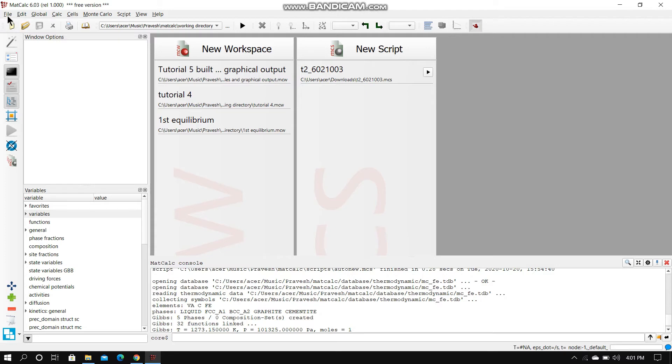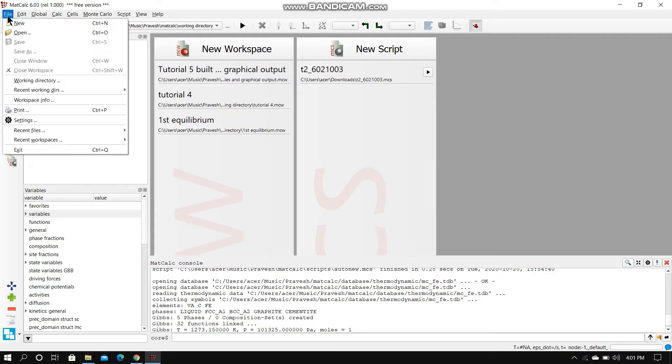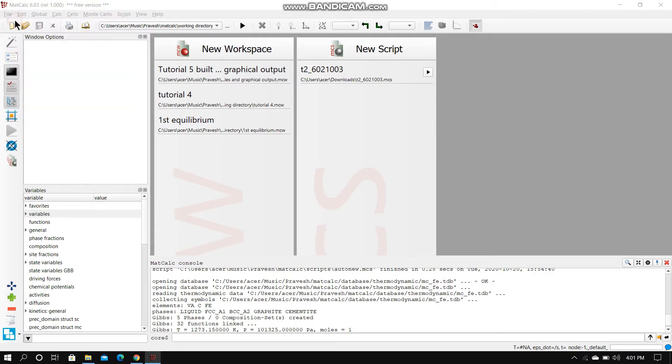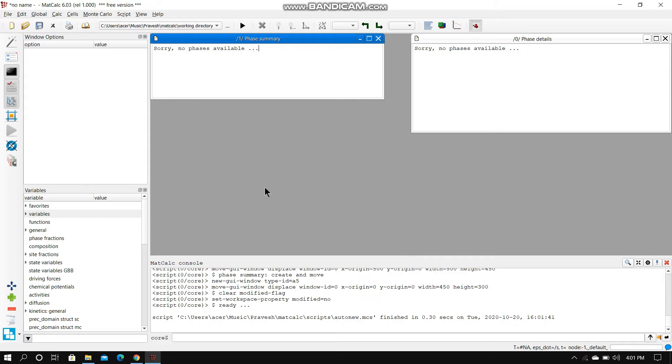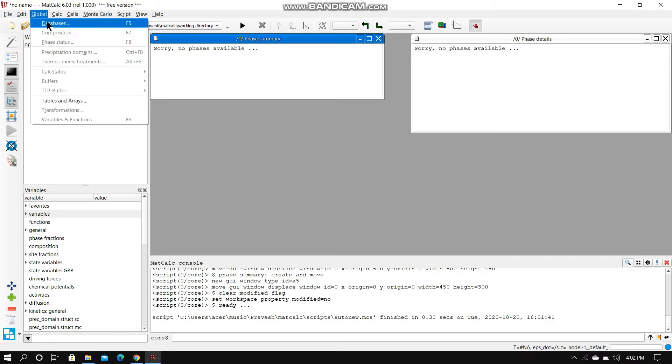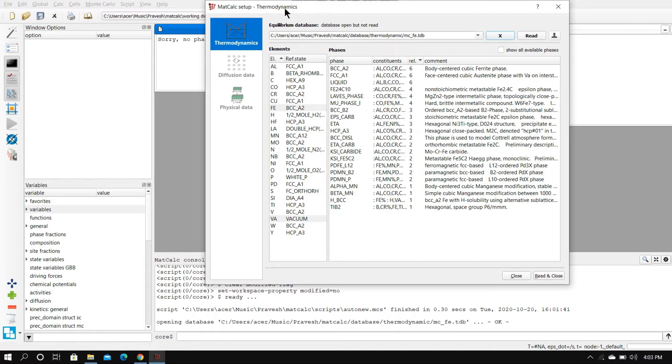Let's begin with a new workspace. These are the workspaces that I have been working with. Here it says no phases available because we haven't selected any phases. So getting started with this, we are going to select a system and we will be selecting the different phases related to that system. We will be talking about the iron-carbon system, which is really basic, and we'll be using the database provided by this software.